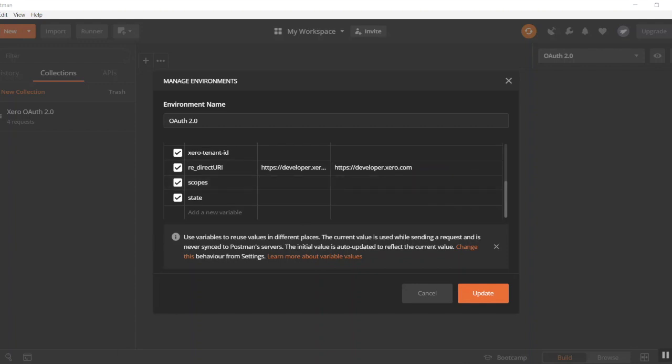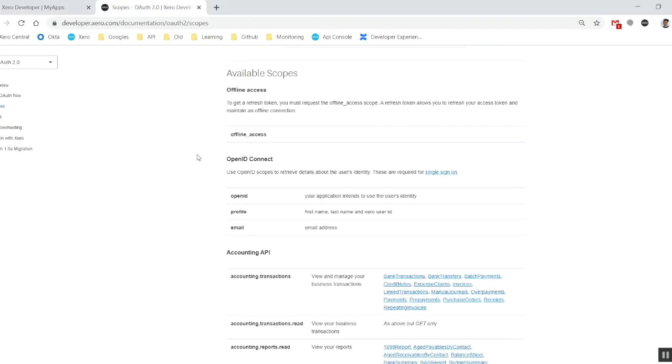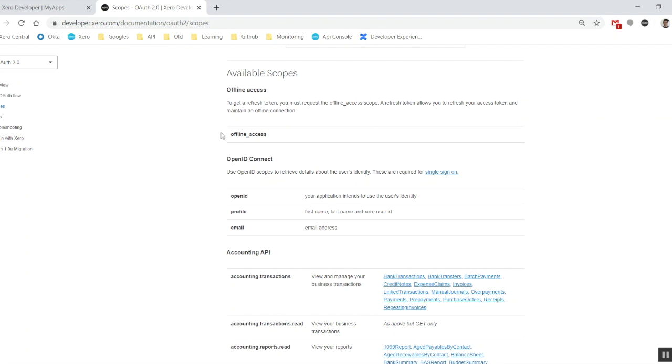Scopes. Now, the scopes are basically keywords that allow you to access certain areas of Xero. A couple of the interesting ones, some like offline access, or the OpenID Connect scopes. As a quick explanation, offline access actually allows you to retrieve refresh token. The refresh tokens, of course, will be used to refresh your access token.